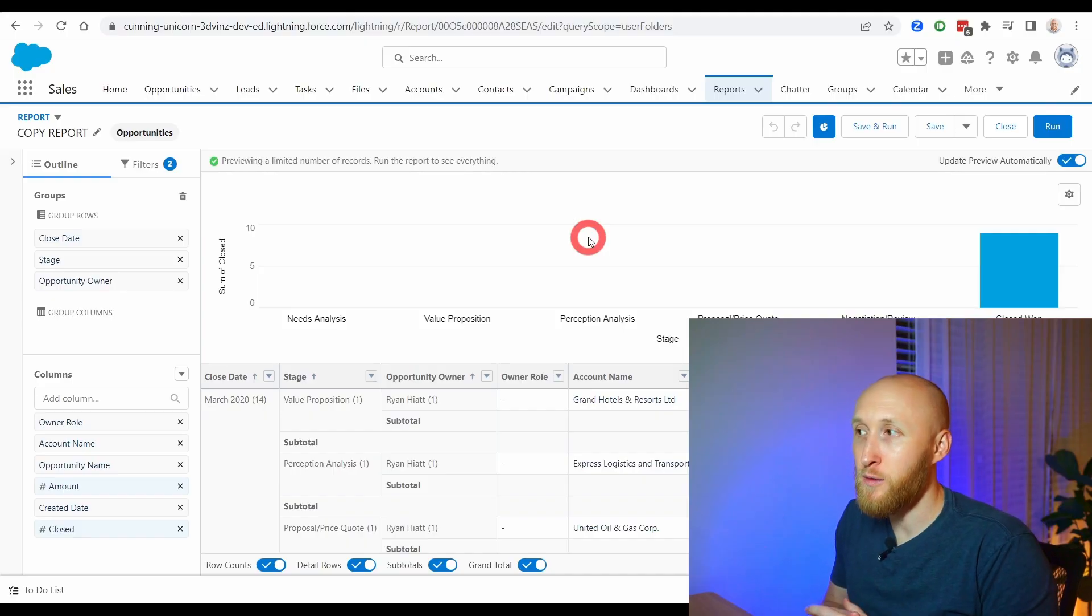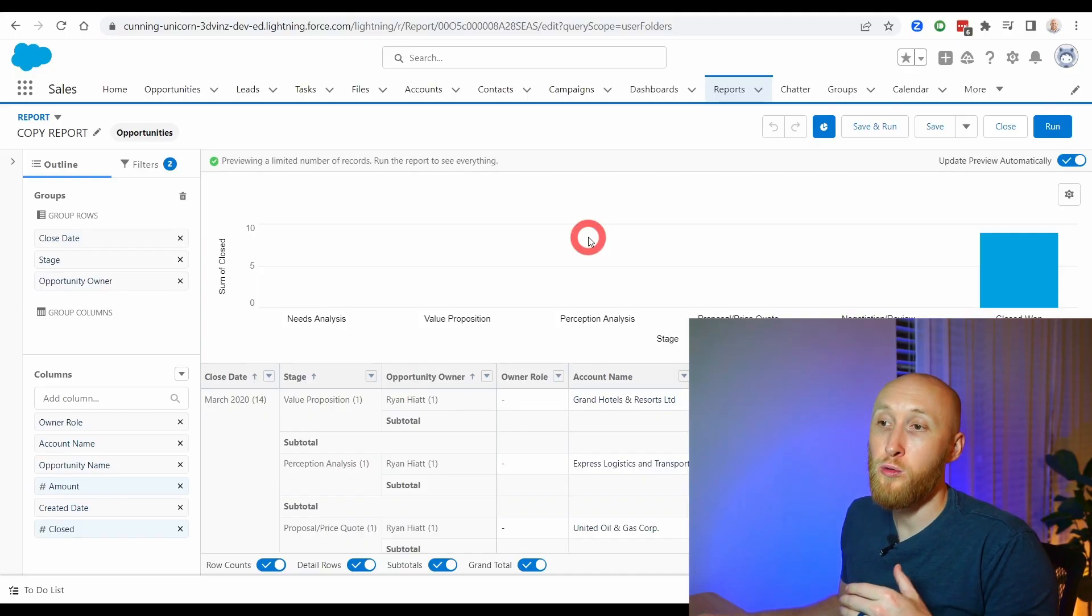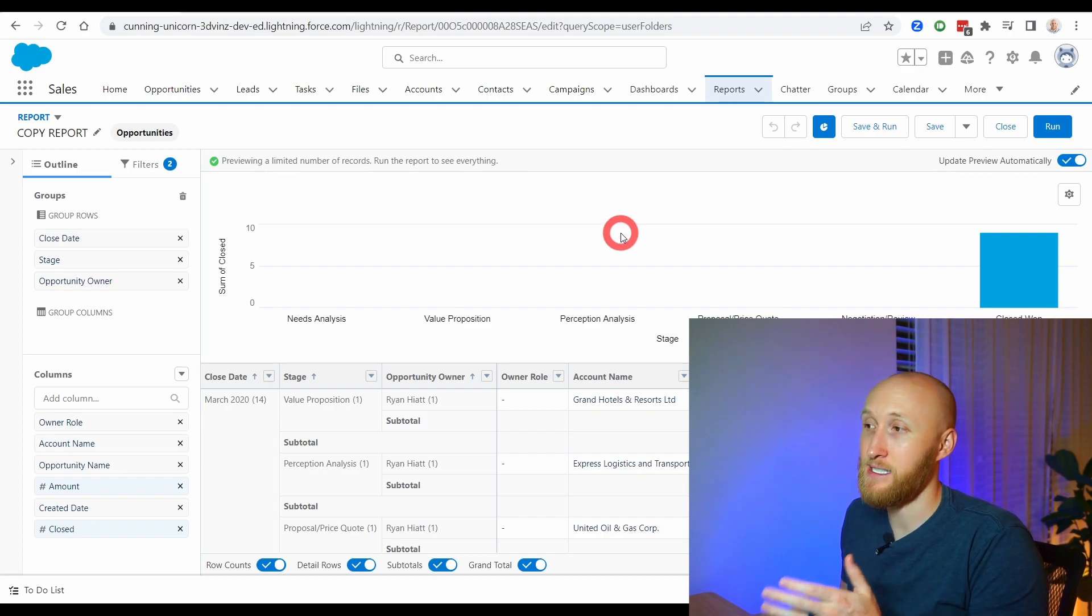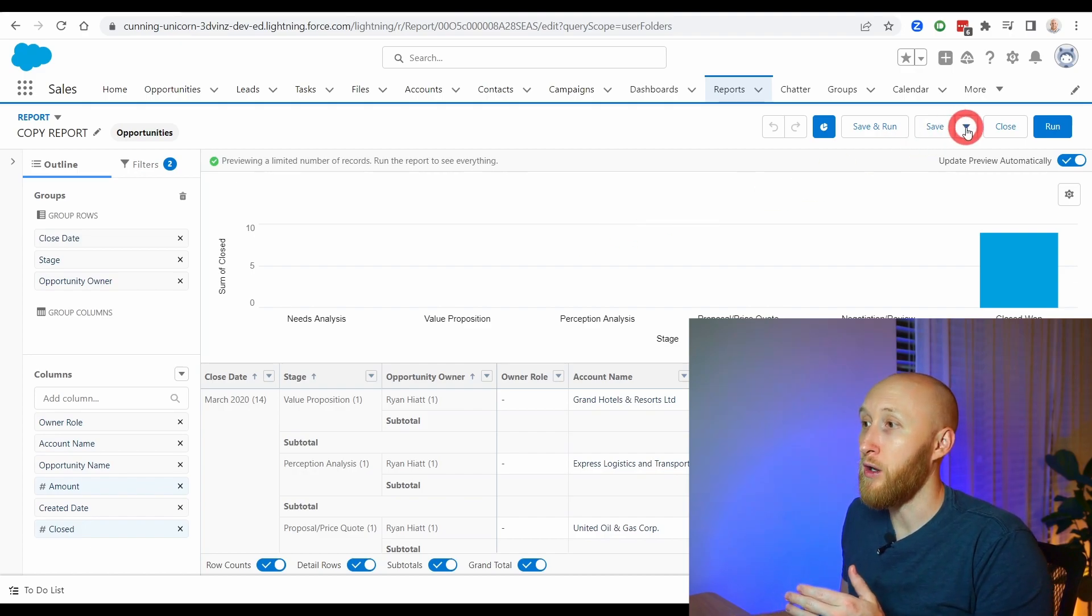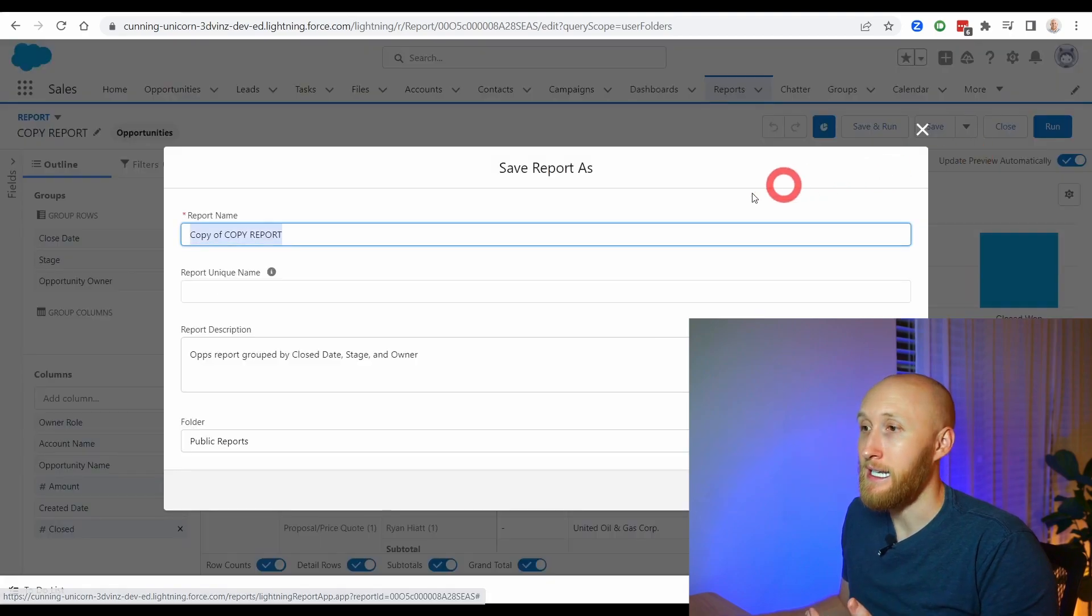And so that's how you clone a report is the save as functionality. You can do it from that initial screen, or if you're already in the edit side of a report, you can also hit this save as. And again, I could create another copy of the copy. And so that is how you clone reports using the save as functionality.